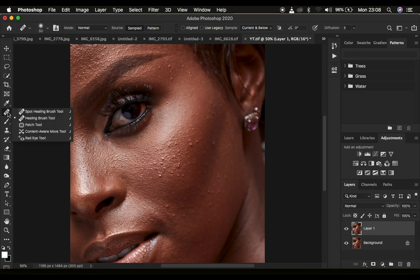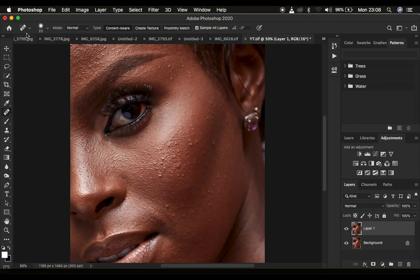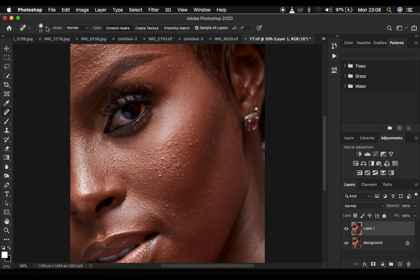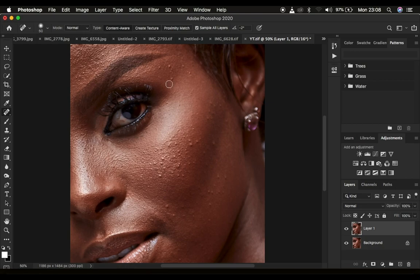Let's look at the spot healing brush tool first. Come to the settings and set the hardness to around 20%. Then come to the option that says 'Sample All Layers.' When you sample all layers it means you're copying information from the background layer as well. Use the open and close bracket keys on the keyboard to decrease or increase the size of the tool.